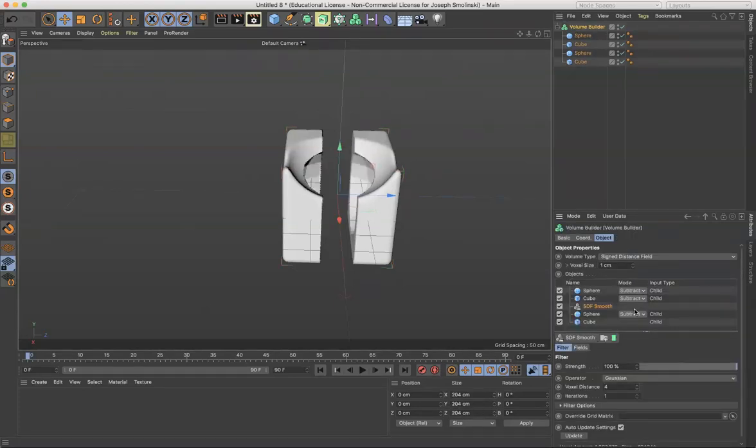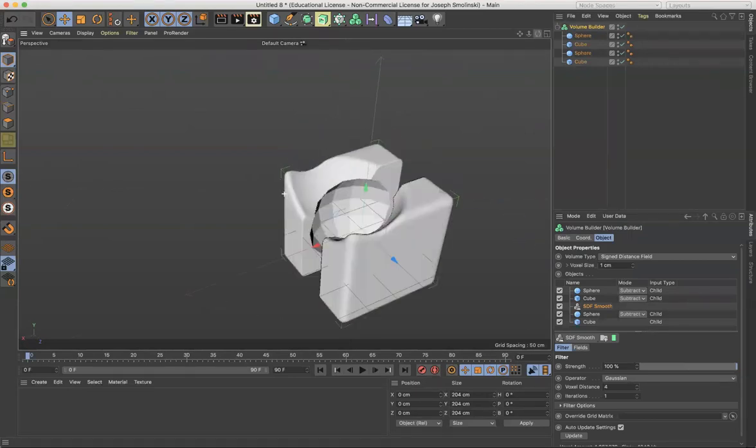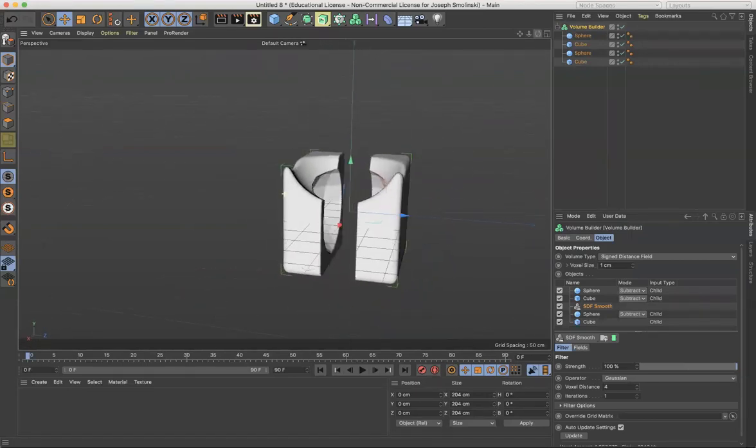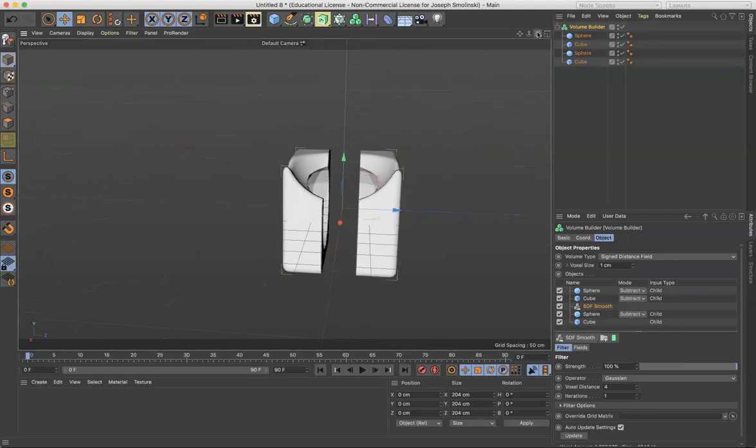So again, subtract that out. And I've got this really complex, intricate kind of form that I could continue to add onto and add onto. So, especially when you're looking at mechanically made objects, really consider the volume builder.